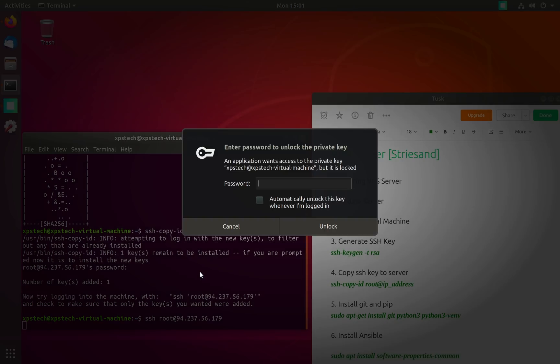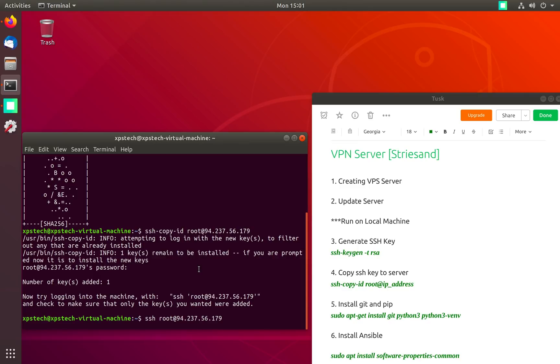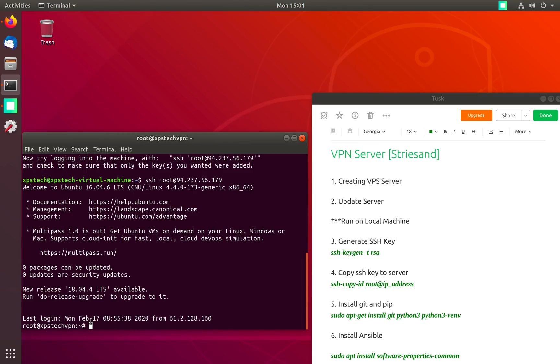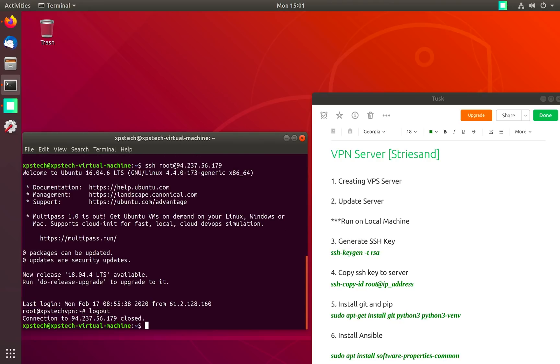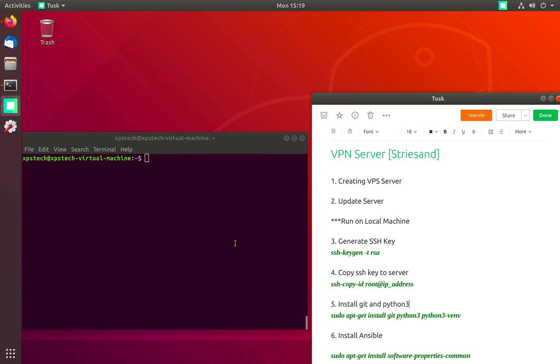To test if your SSH key has been copied let's login again. Now it's prompting for our passphrase, so let's enter welcome to XPS Tech and now we are on our server, so it's working. Let's log out and move on to the next step.